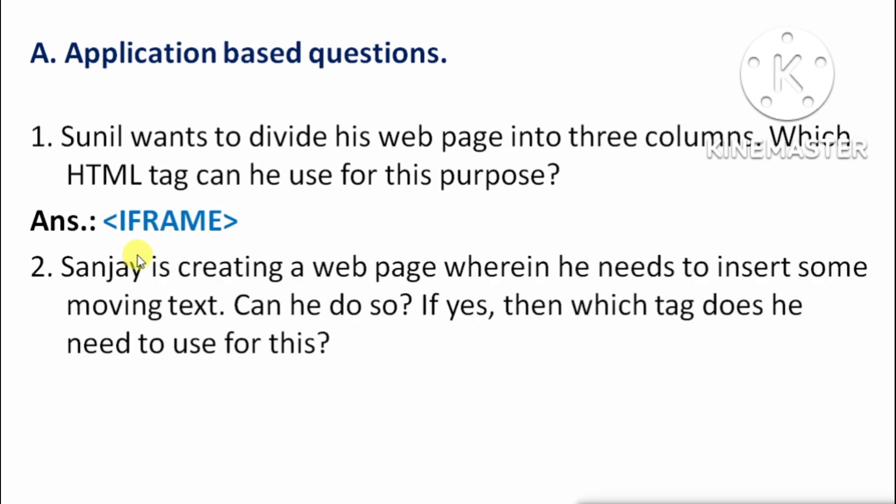Next: Sanjay is creating a webpage wherein he needs to insert some moving text. Can he do so? If yes, which tag does he need to use? Sanjay webpage mein kuch aise text ko insert karna chahta hai jo move karte ho. Toh bilkul kar sakta hai — iske liye use karna hoga marquee tag ka.